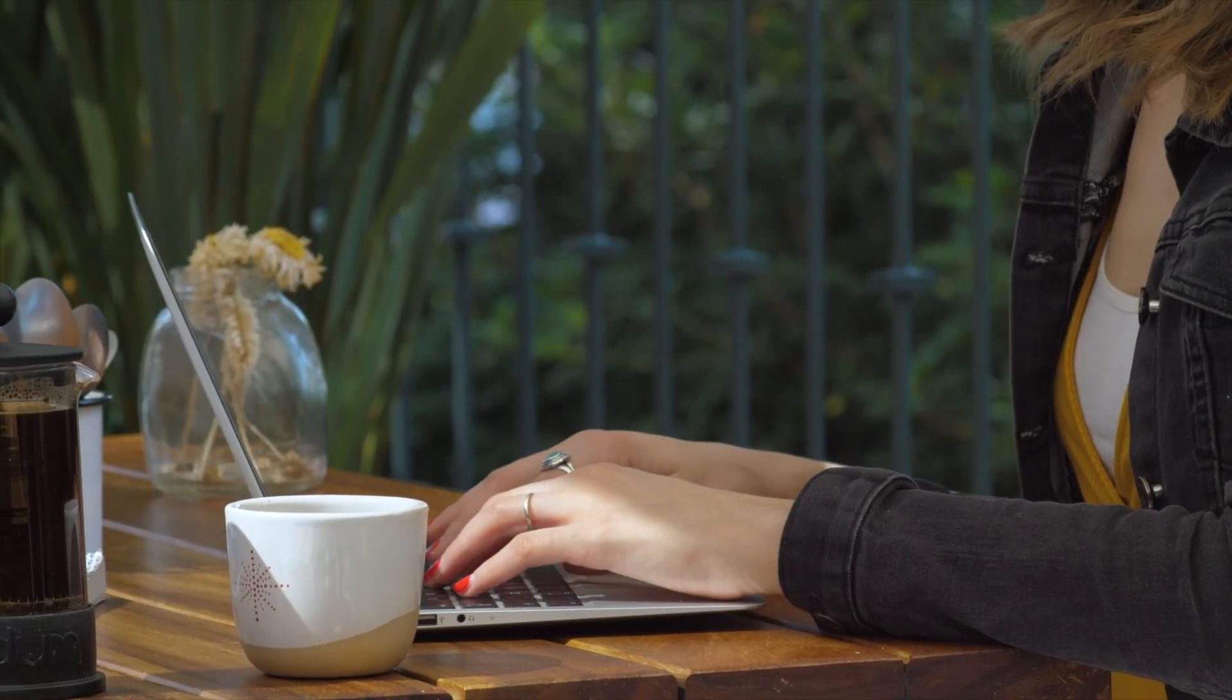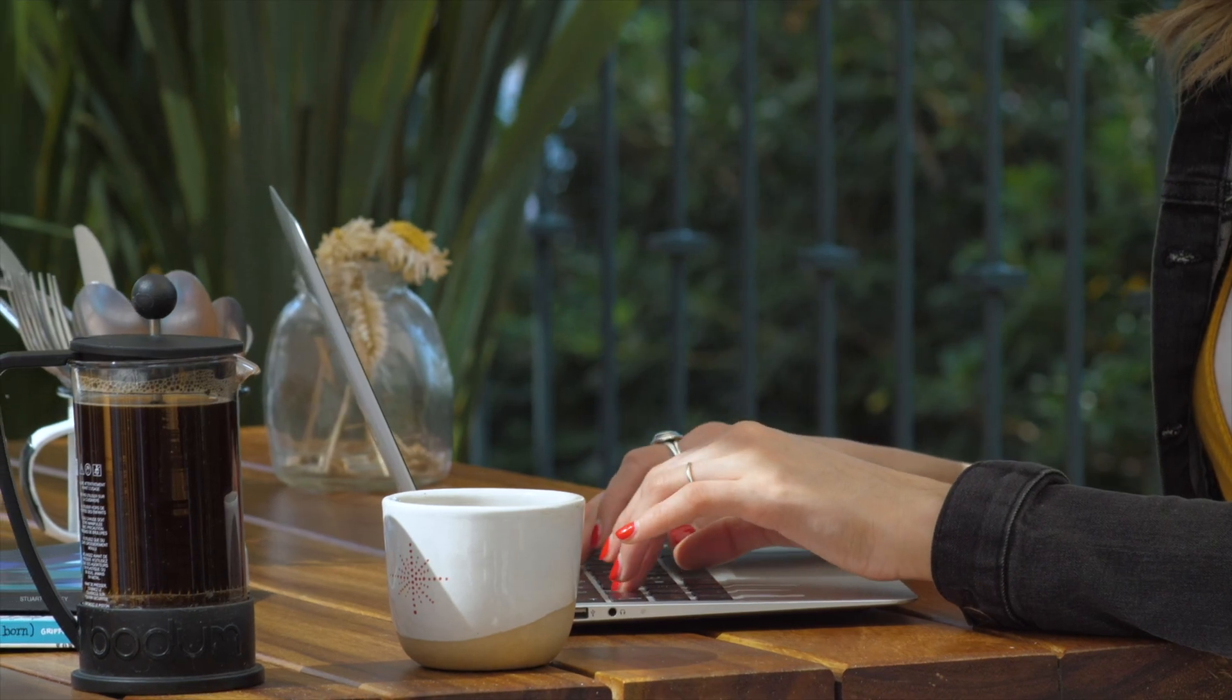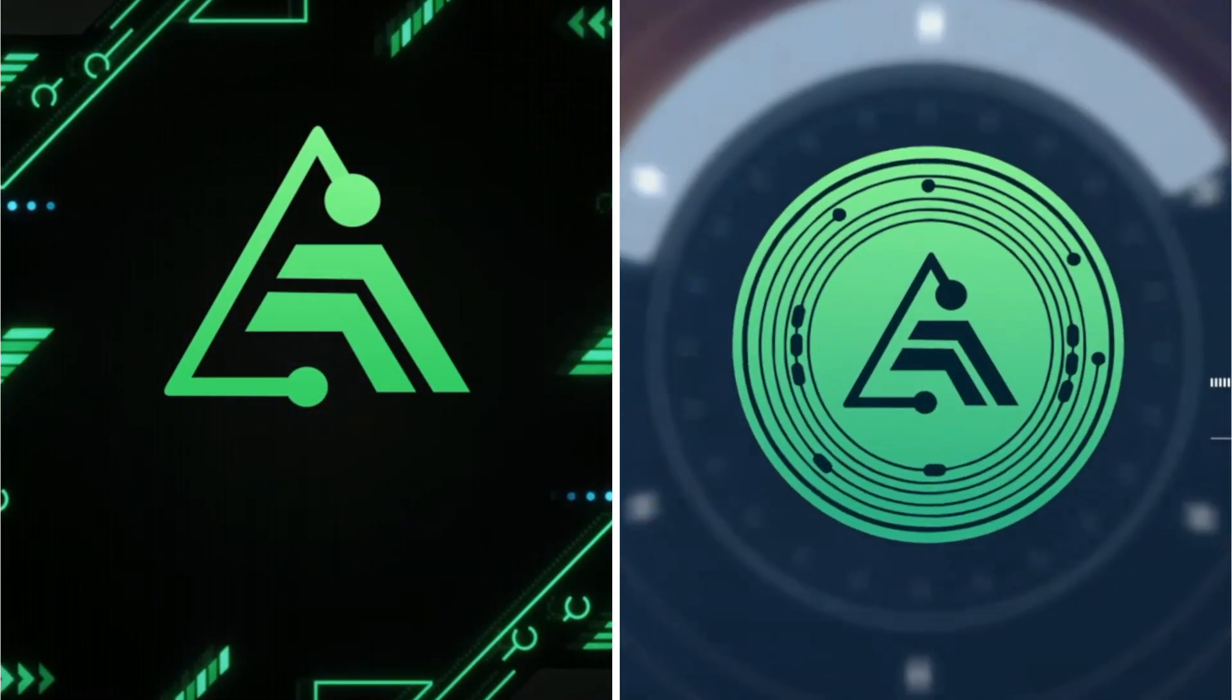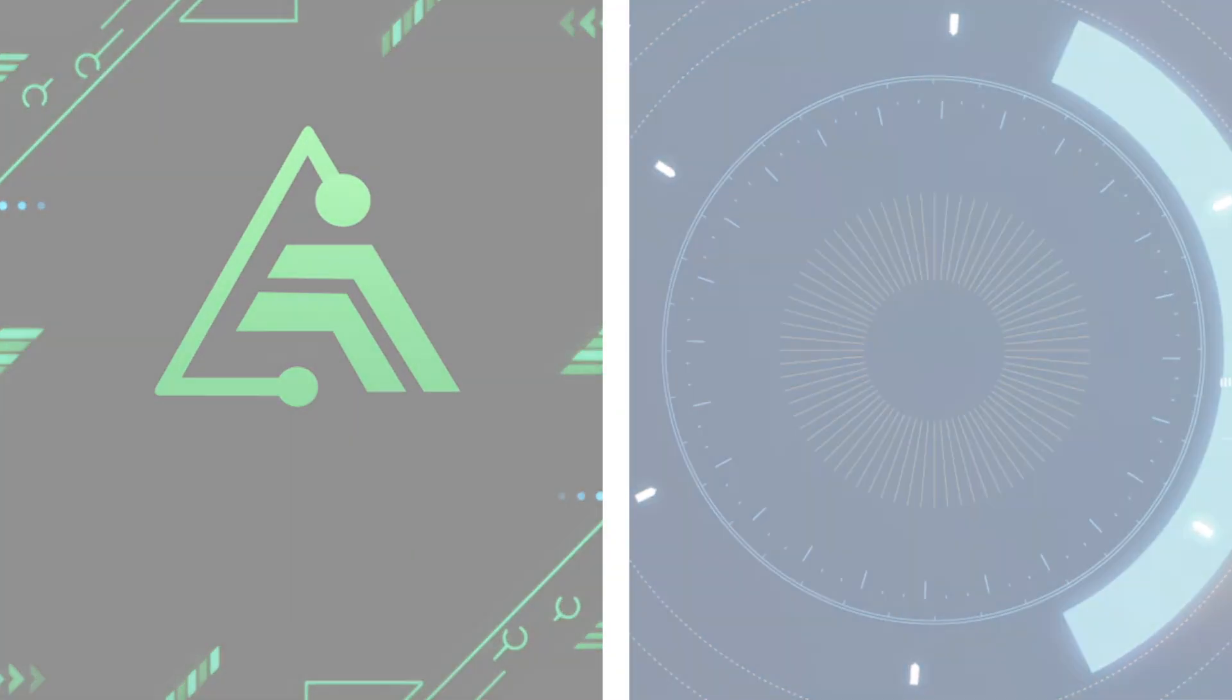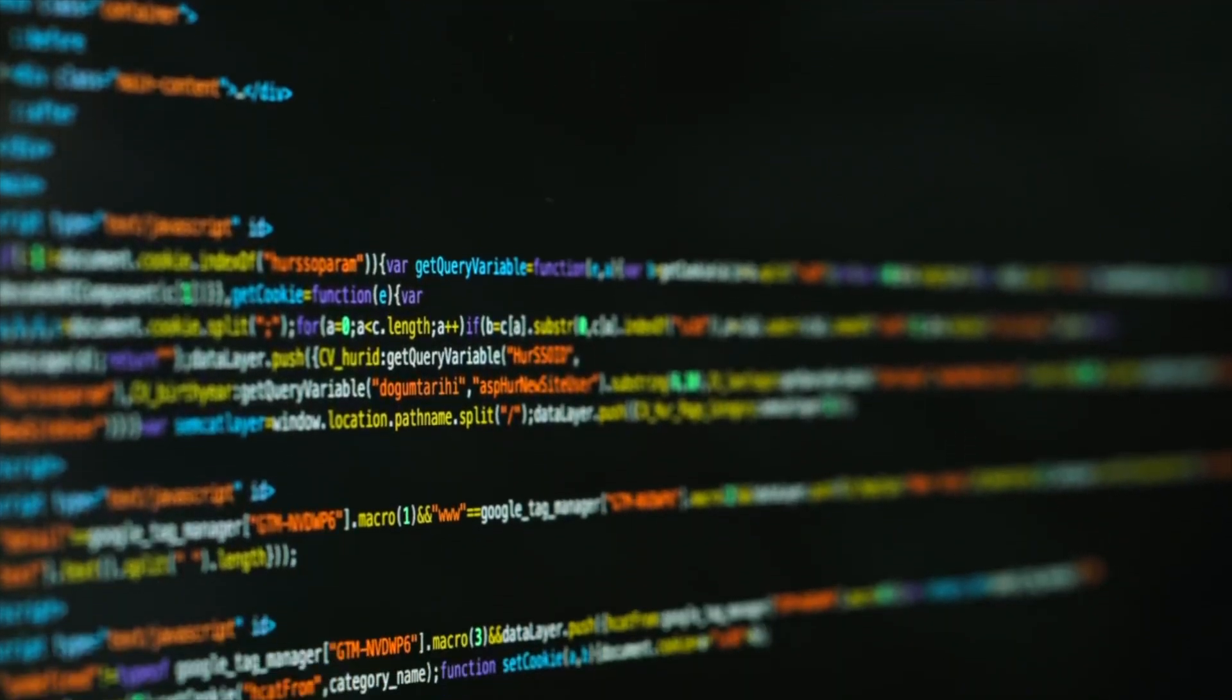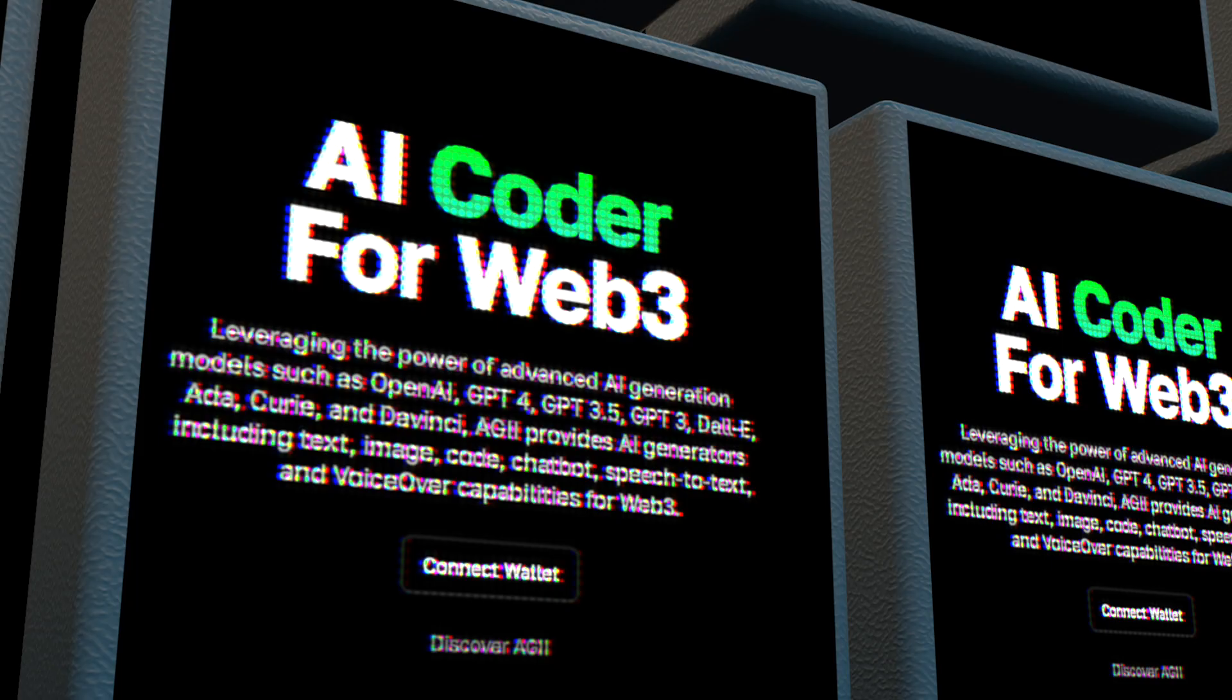Welcome to PDCGuru channel! Today we'll talk about AGII, an innovative artificial intelligence project. We will look at the possibilities of the new platform, the principles of its operation and the benefits that can be gained by the user. Let's discover together new faces of artificial intelligence and the crypto world. Enjoy your browsing!